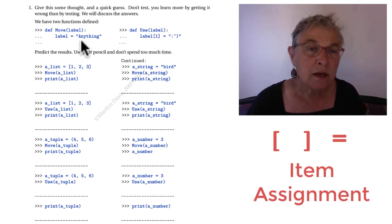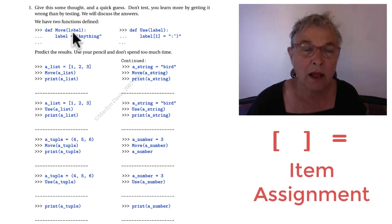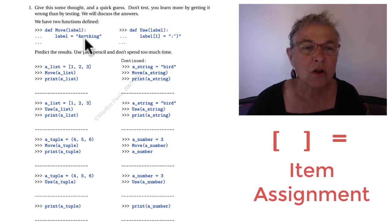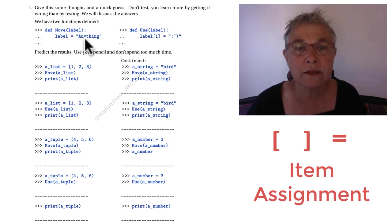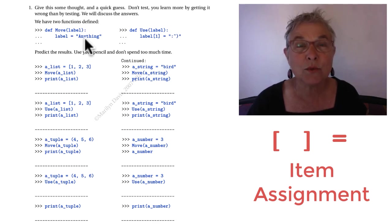This one. That label comes in with something on it. And we move the label over. So you predict what will happen in each of these. And I'll see you when you've given that five minutes.